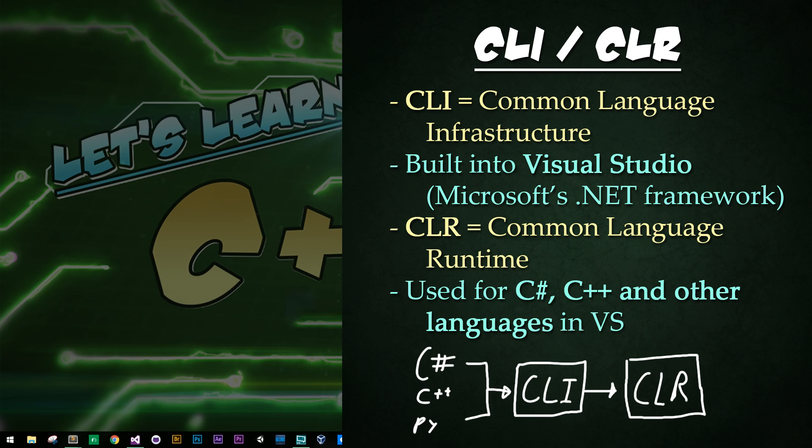Today's subject is CLI, also known as Common Language Infrastructure, a feature built into Visual Studio as part of Microsoft's .NET framework. If you do not use Visual Studio, you're welcome to skip this tutorial.